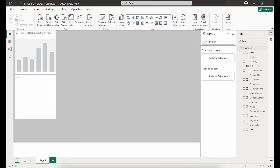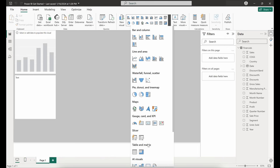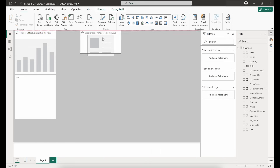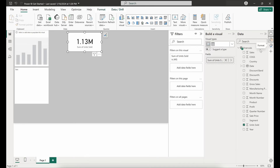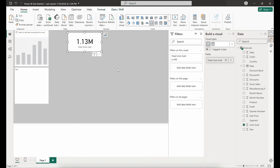Now if we expand our Financials table we can see our Quarter column and our Discount Percentage column are both in there — the changes have been applied to our data source. Let's get some visuals out on our canvas. One important KPI an end user would likely be interested in is total units sold. We'll use a KPI card, bring it out, and with it selected click on Units Sold. There we have it — 1.13 million units sold. I'll update the label to 'Total Units'.